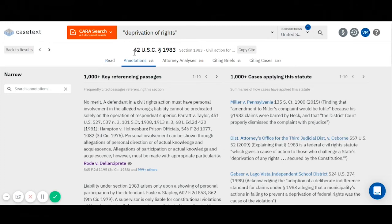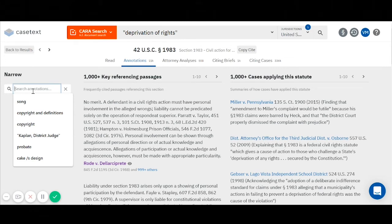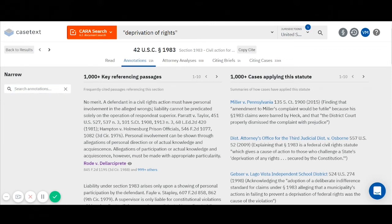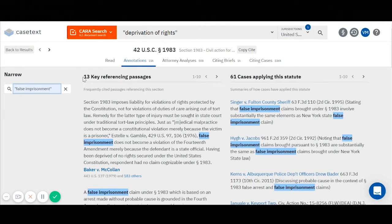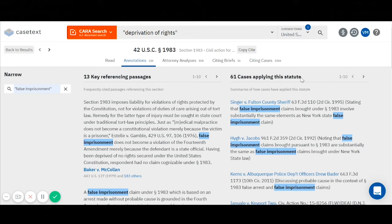I deliberately selected 42 USC section 1983 to show our annotations because there are so many of them, since it's such a heavily cited statute. But how do you search through so many annotations? You can do so using our search bar on the left-hand side of your screen to search through the annotations by keyword and limit your results to those annotations mentioning a specific word or phrase. For example, you can search through the annotations to 42 USC section 1983 to find the annotations that mention false imprisonment. I am now left with 13 key referencing passages and 61 cases applying this statute that discuss my statute but also discuss false imprisonment.